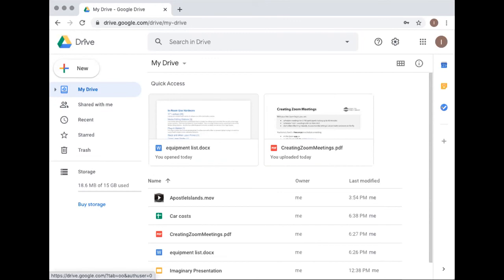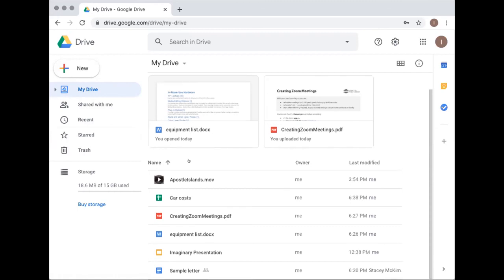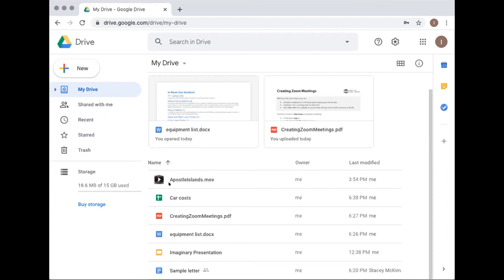Some of the files were made in Google Docs programs — you get to know the icons over time. The sample letter was made in Google Docs, while a file with a 'W' icon and a .doc extension was made in Microsoft Word. The Drive shows six documents: one's a movie, one's a spreadsheet, etc.